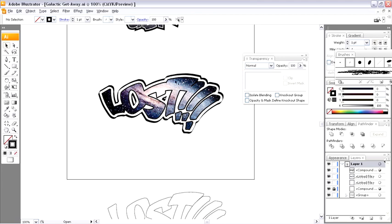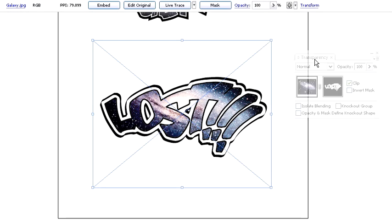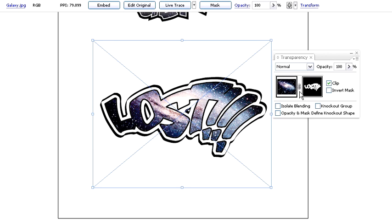Okay, one final thing to show you here. We're having so much fun here. Back in my transparency palette, I have this little link icon here. This is kind of neat.